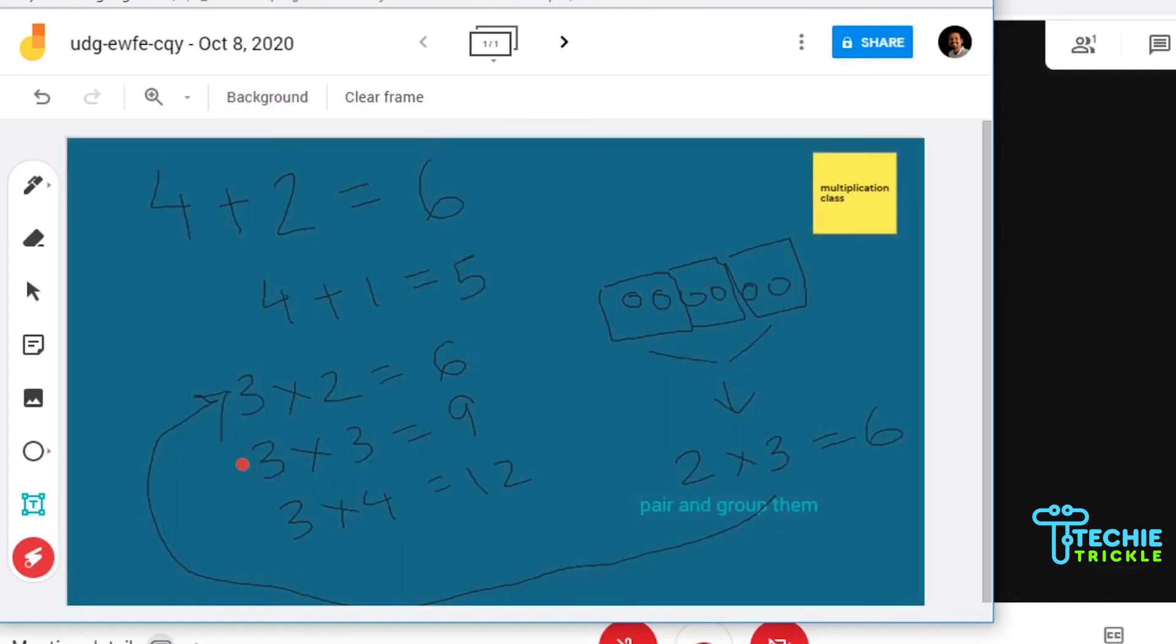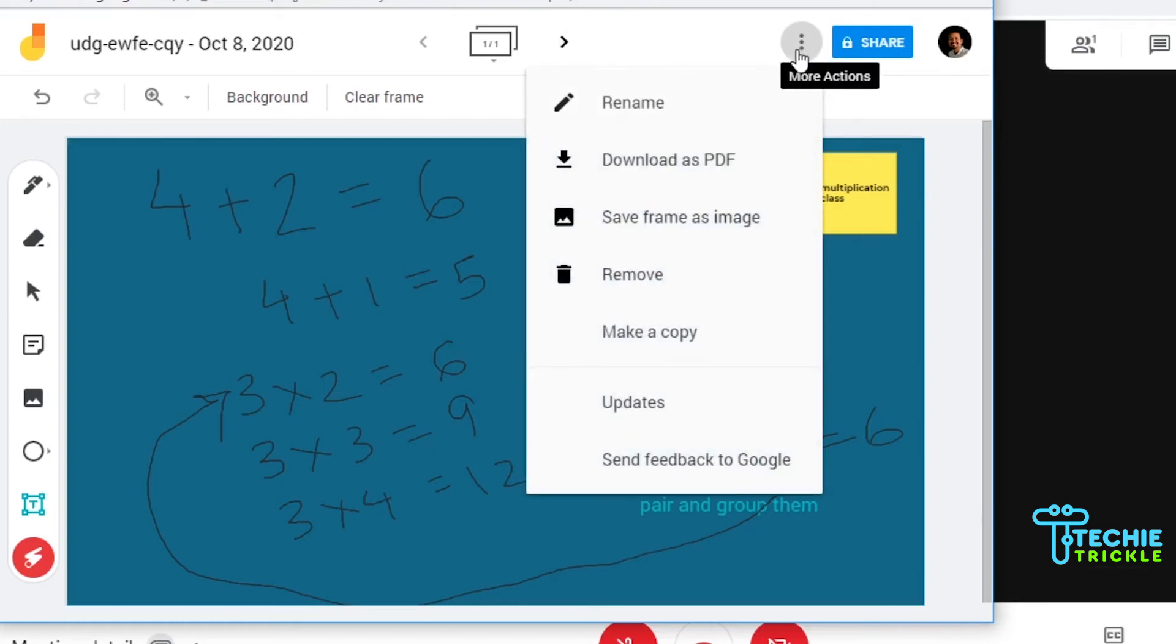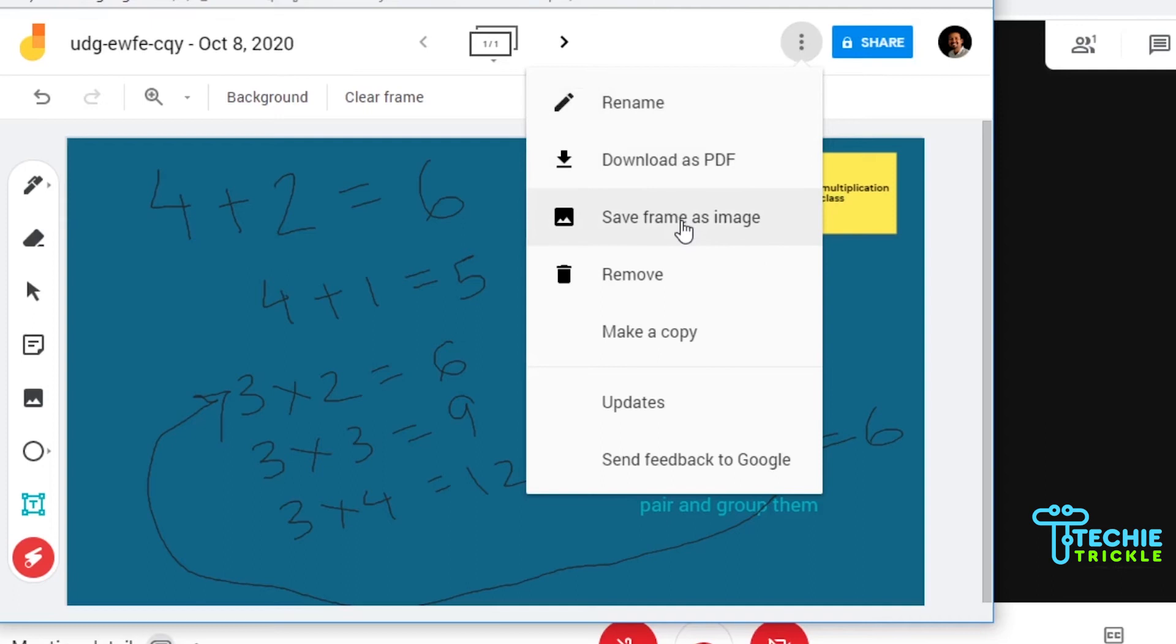This is really nice experience that you can actually give to your audience who are there hooked up on your meeting. This is the place where you can rename, download as PDF, or you can also remove the Jamboard from here, or you can make a copy.